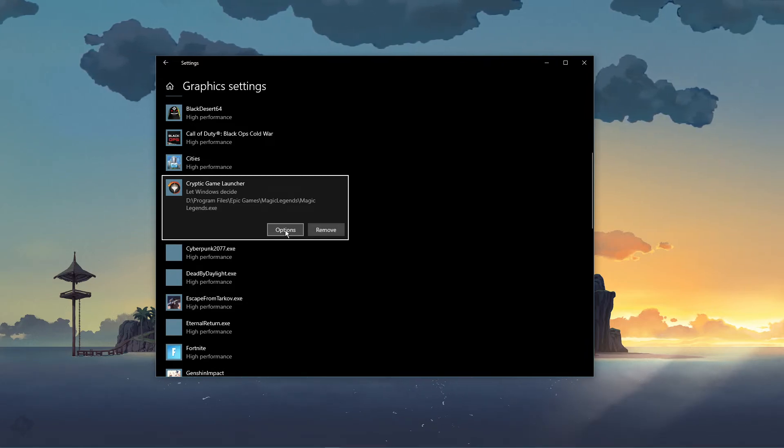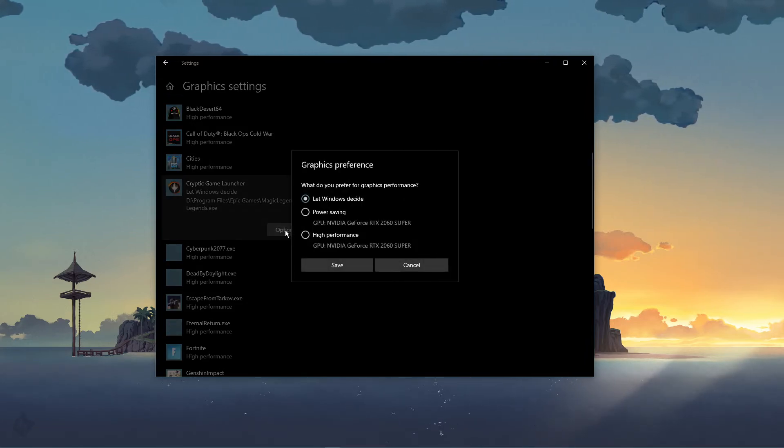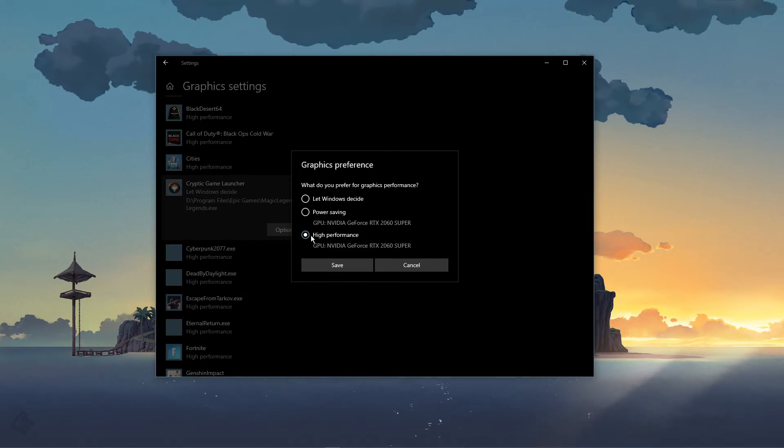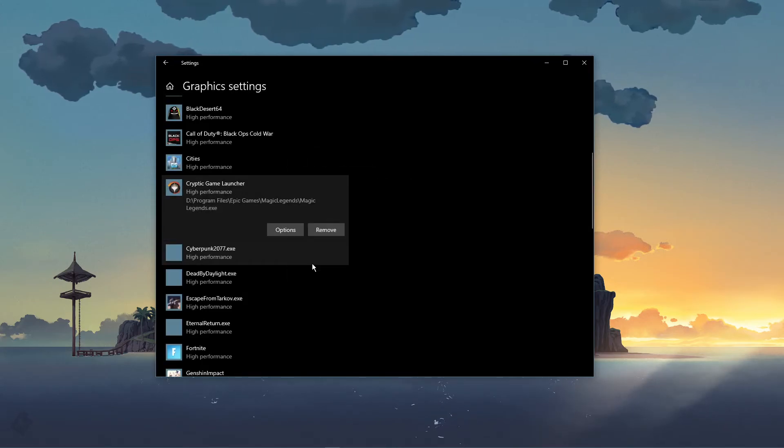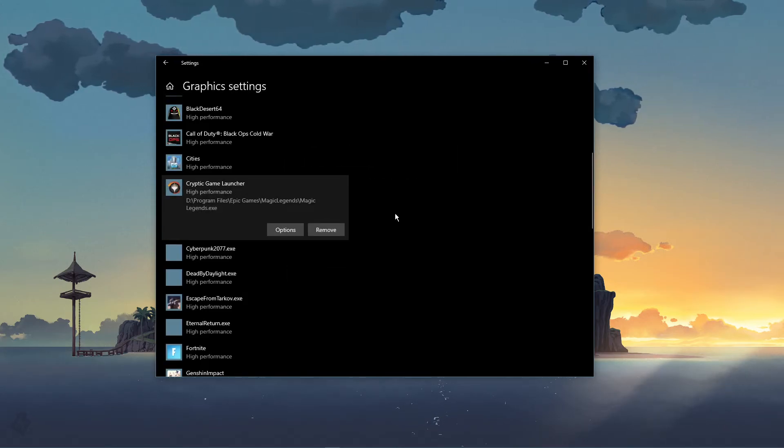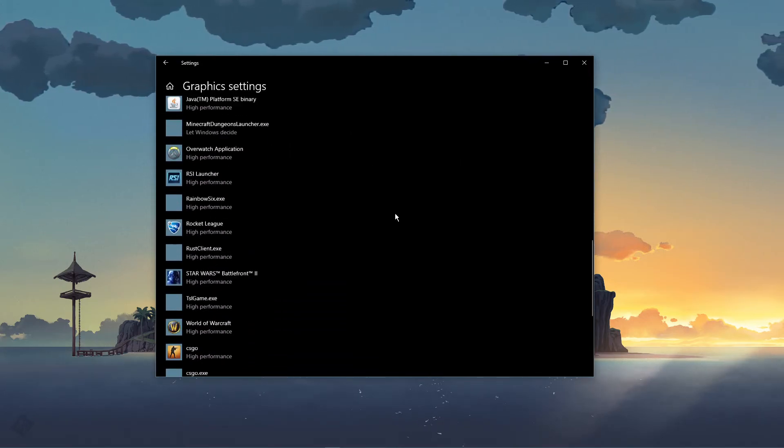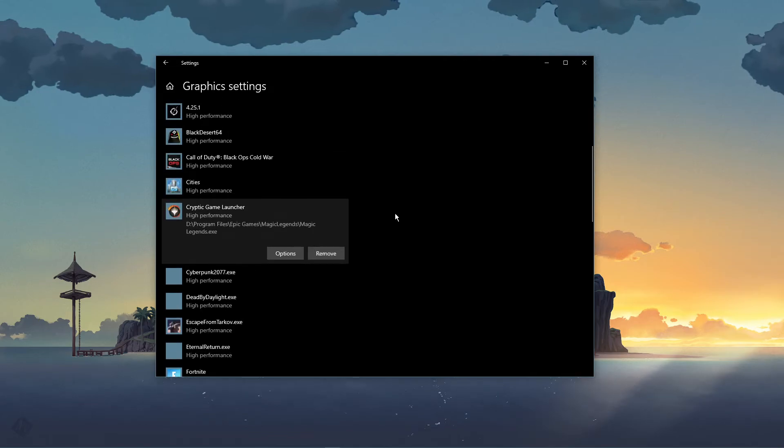Once it's added, you can change the options of the application so that the graphics preference is set to High Performance. Don't forget to apply your changes.